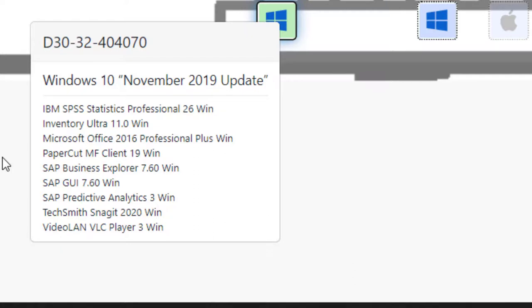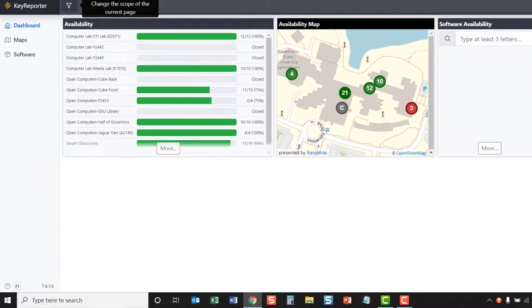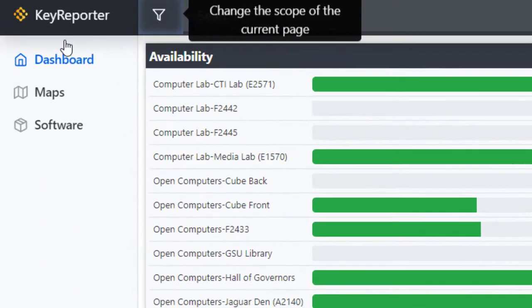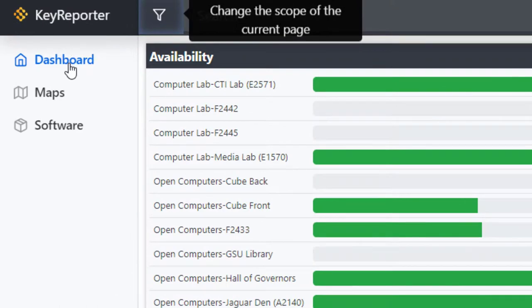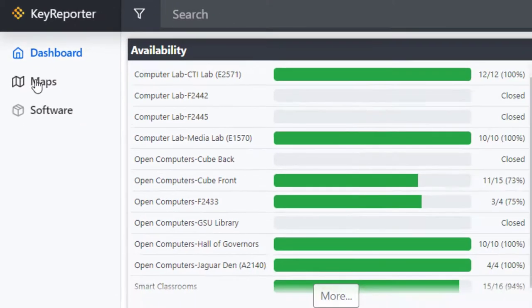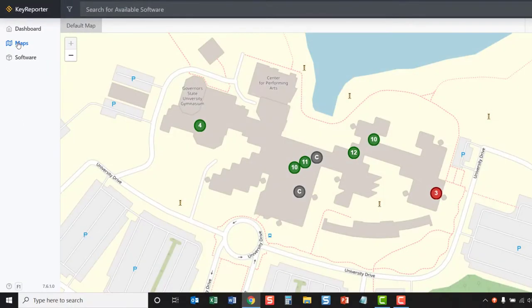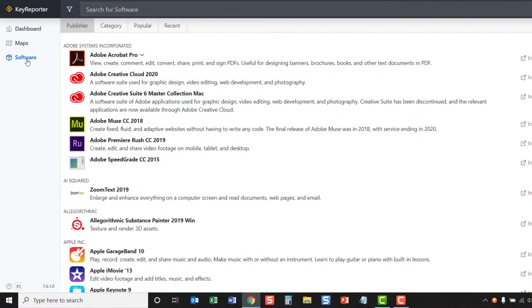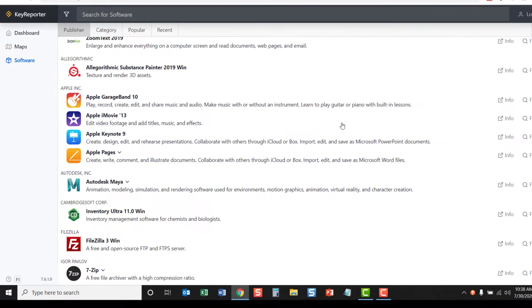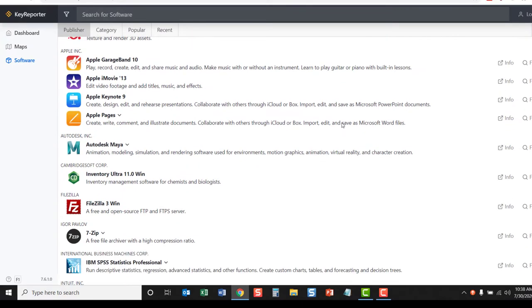Back on the dashboard page, on the left-hand navigation, we can also navigate to the maps and see the maps of campus. We can click on the software selection to see a list of software that is available on campus. This is helpful if you need a specific software for a class, project, or to complete a class.